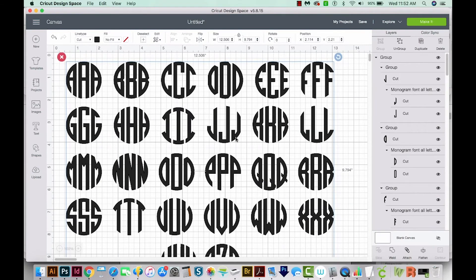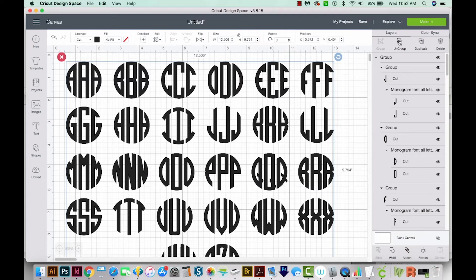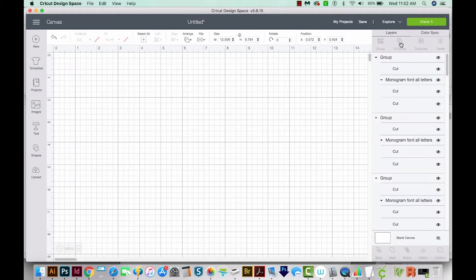And here are all the letters. Now the first thing I'm going to do is ungroup everything. So I'll just come over here on the right side under Layers and choose Ungroup.